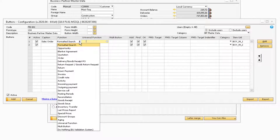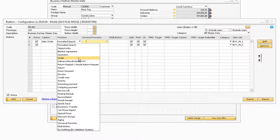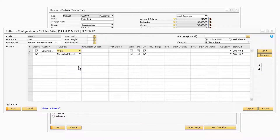In the Function column drop-down, there are various different functions or areas in the system that can be assigned to the button. You can select either a formatted search, SAP document or report, universal function, or create a multi-button. Since this button should open a sales order document, let's select the Order option.